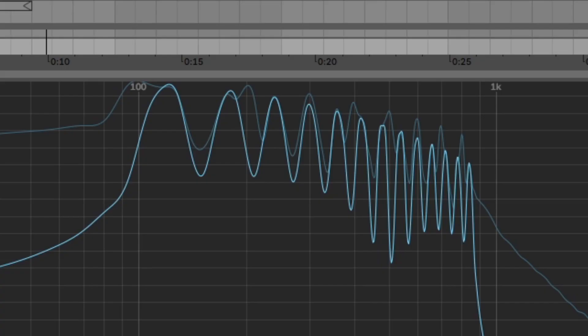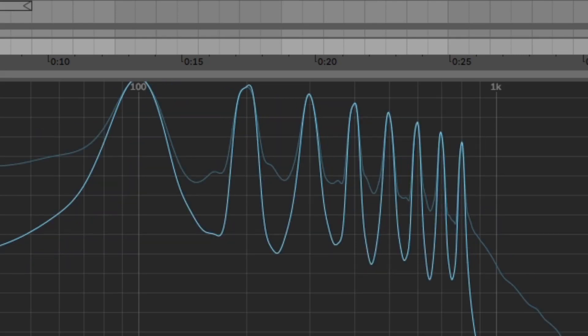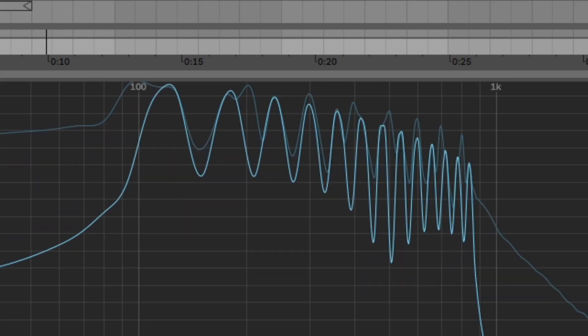The answer is, of course, that B is higher. These tones are not just one pitch, but several overtones. A's frequency begins at 100Hz and its highest overtone is 800Hz. B's lowest frequency is 120Hz and its highest frequency is 840Hz.